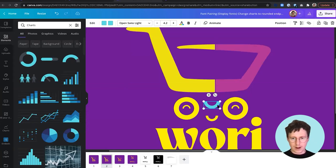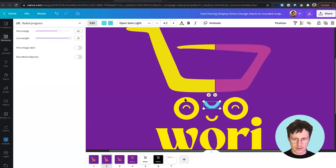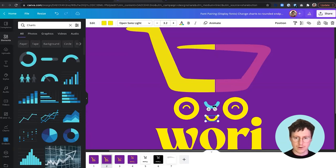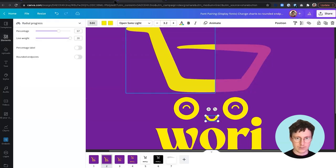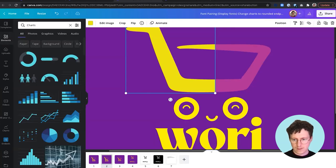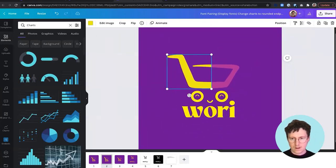One thing I thought would look nice is that when we edit the radial progress charts, we have an option to use rounded endpoints. The sharp edge ends don't quite match the rounded endpoints everywhere else in the design. So I'm going to update these to use rounded endpoints to make it look a little more friendly and consistent.